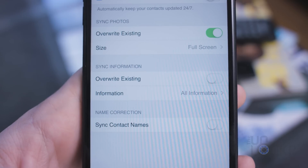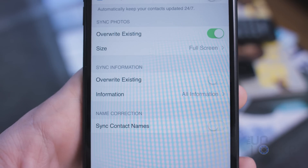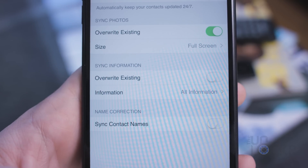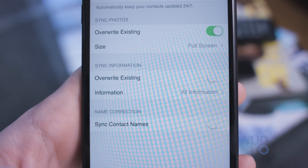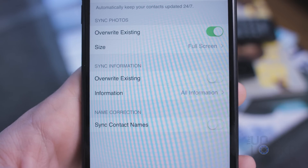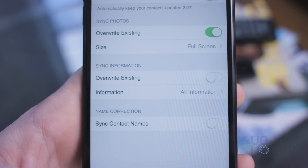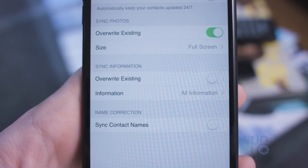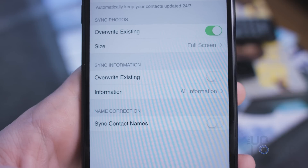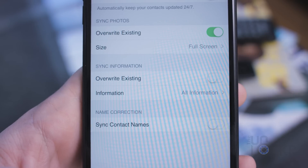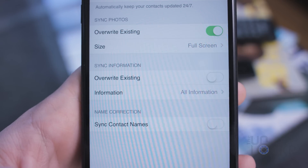For Override Existing under Sync Info, I actually leave this off because sometimes the information people put on Facebook isn't really what they want you to have. For example, some people still have their @Facebook.com emails as their contact info, and nobody checks that — half the people probably don't even know what it is. So I'd rather keep the info I already have instead of getting it overwritten by stuff from Facebook.